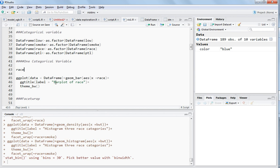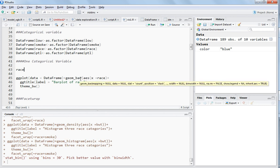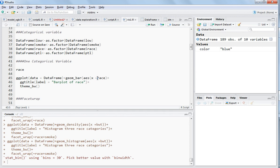Just instead of writing geom_histogram, you write geom_bar. For the x-axis, you write the variable name. Instead of writing a numerical variable name, you will write the categorical variable name.